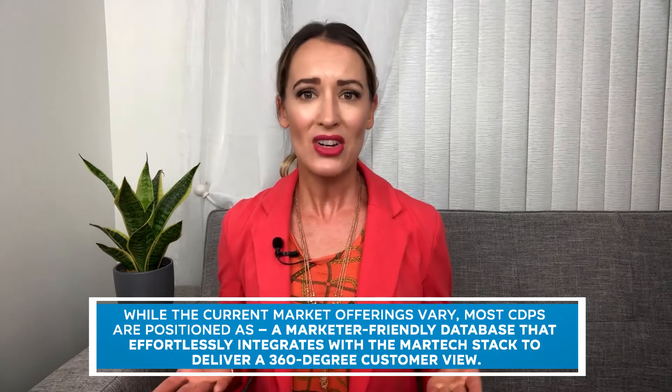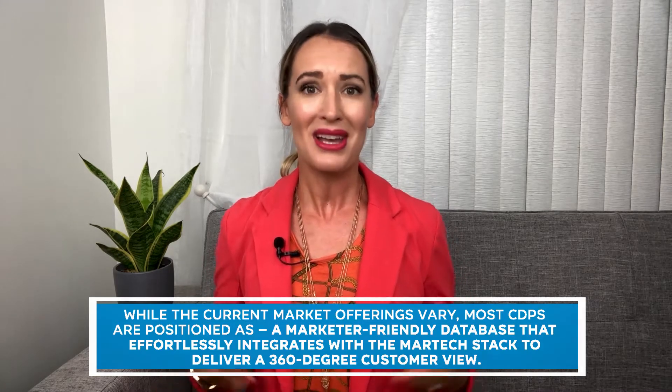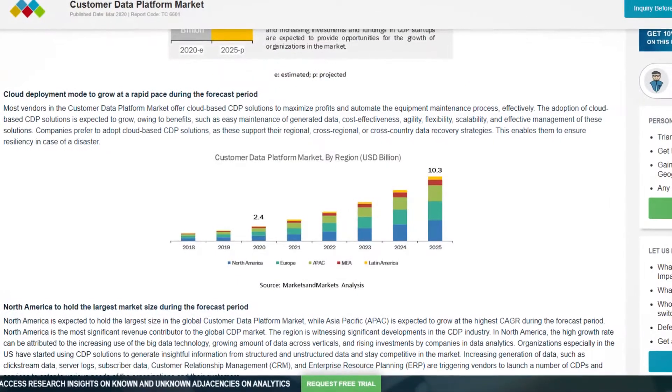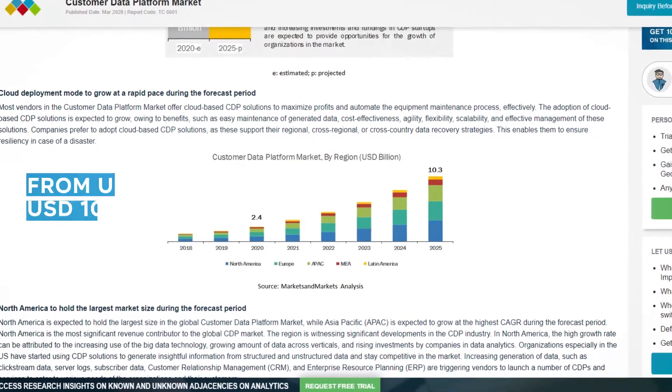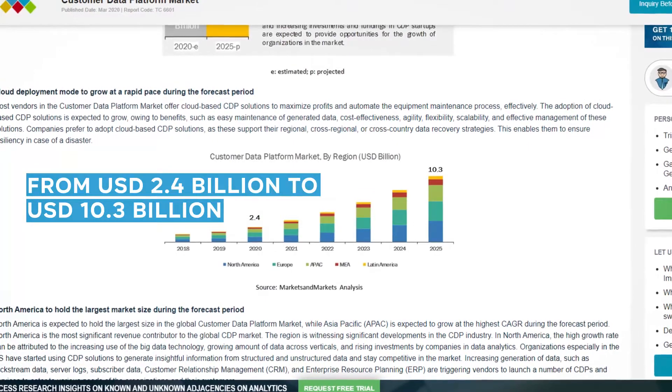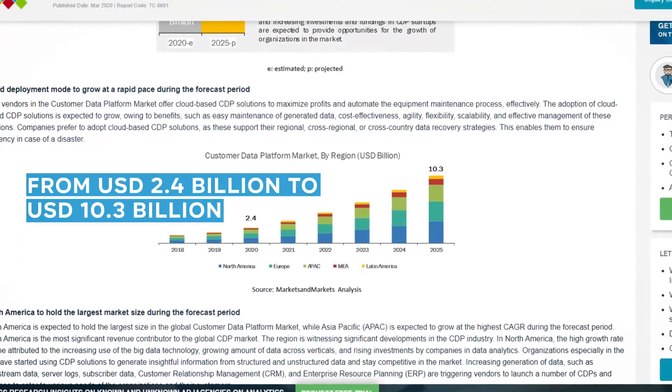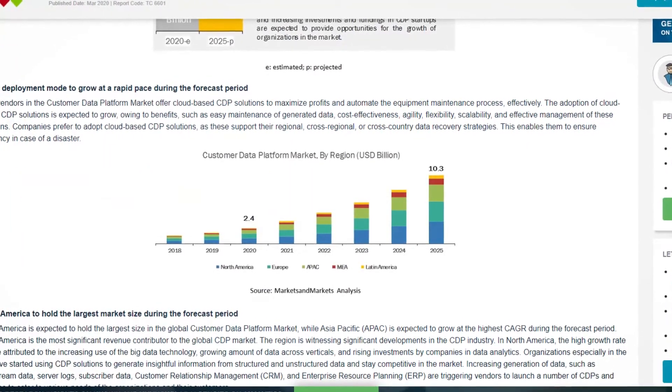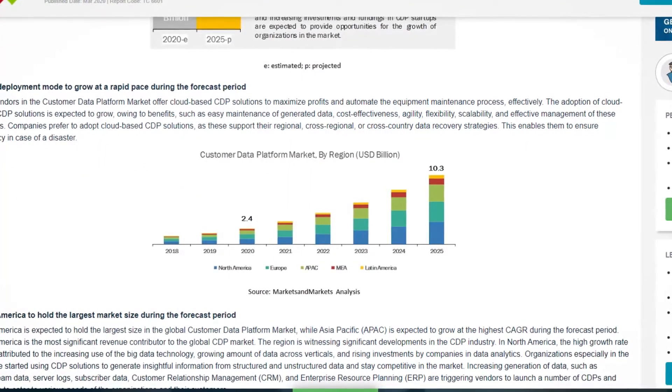The market responds well to this technology. Current projections expect the CDP market to grow from 2.4 billion dollars in 2020 to 10.3 billion dollars by 2025, delivering a 360-degree customer view.